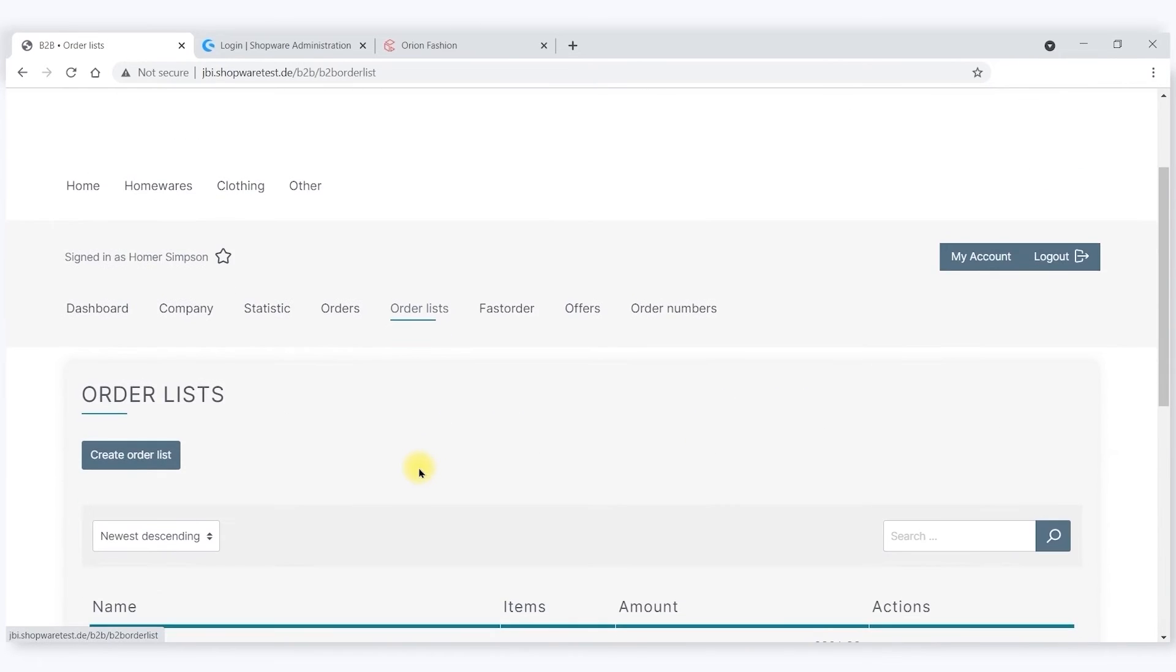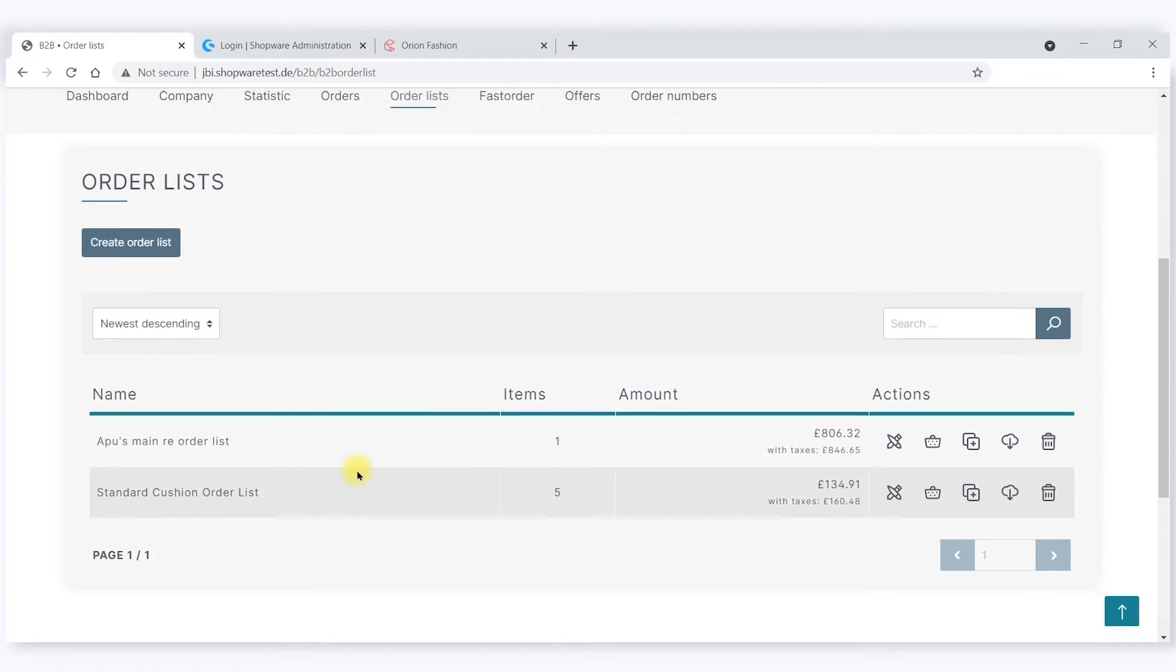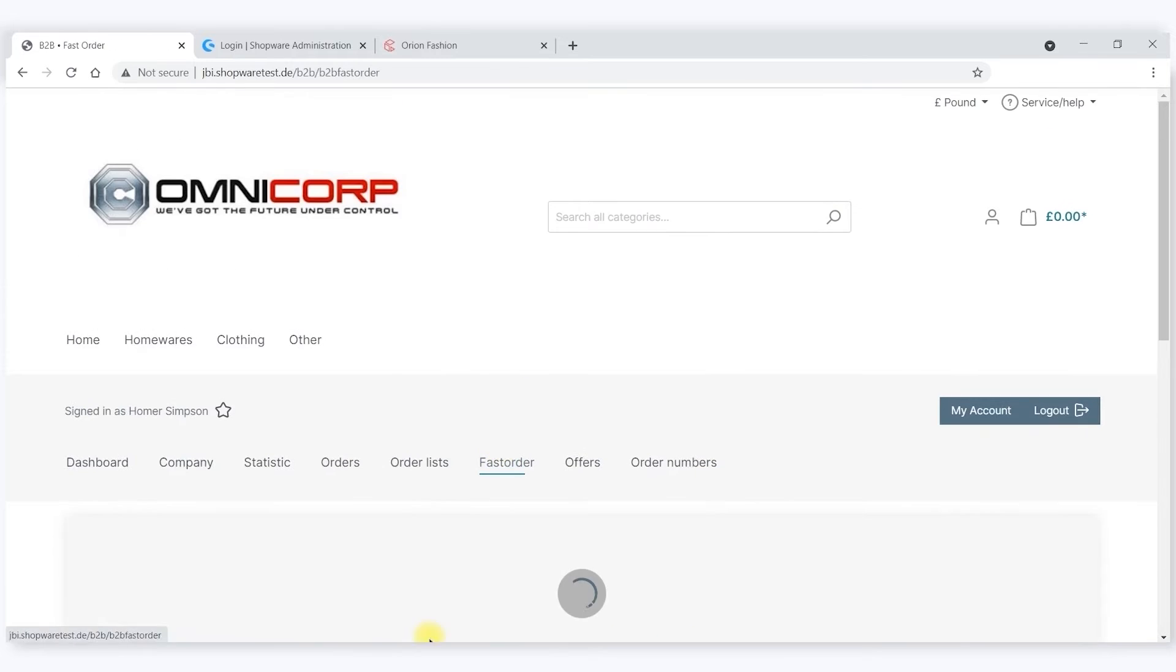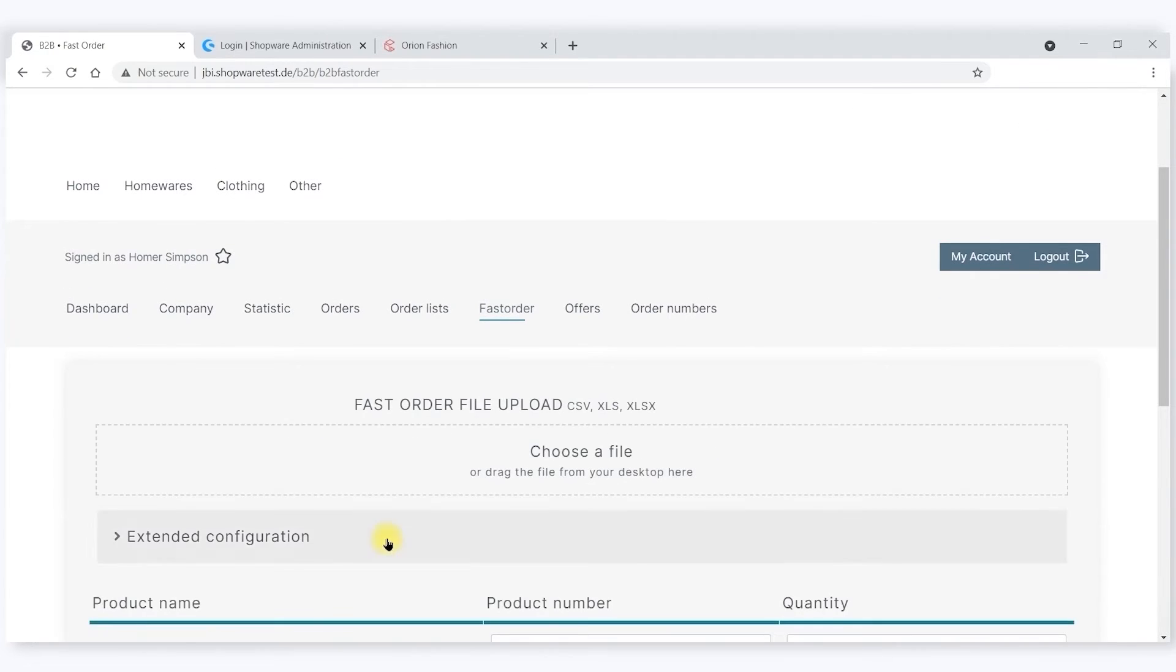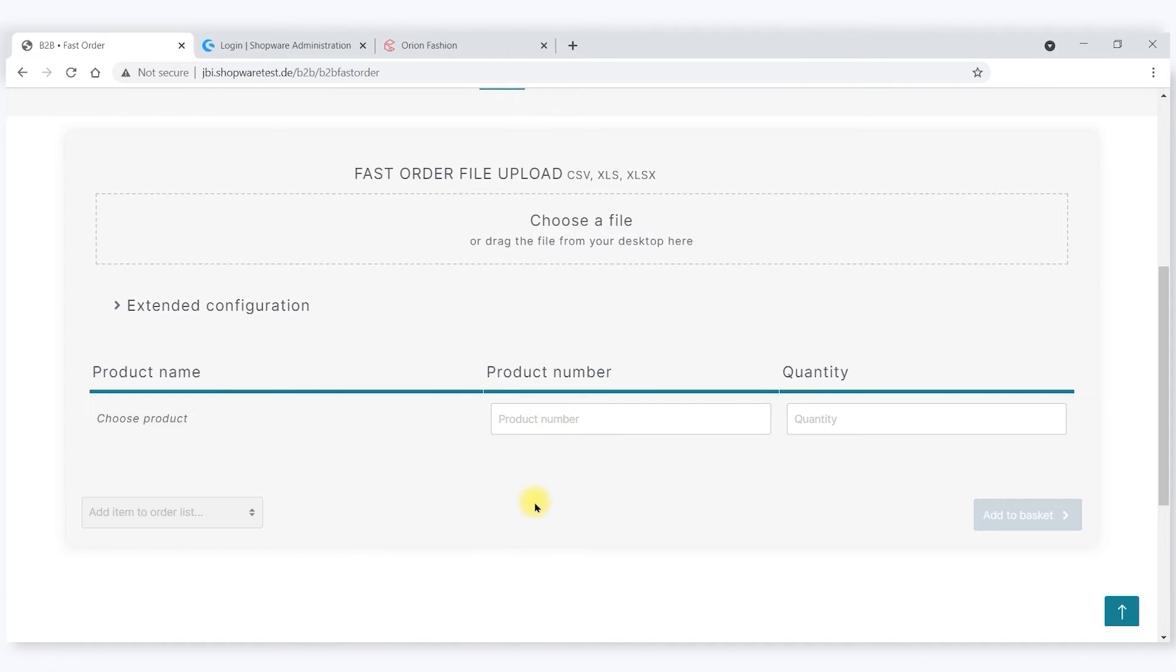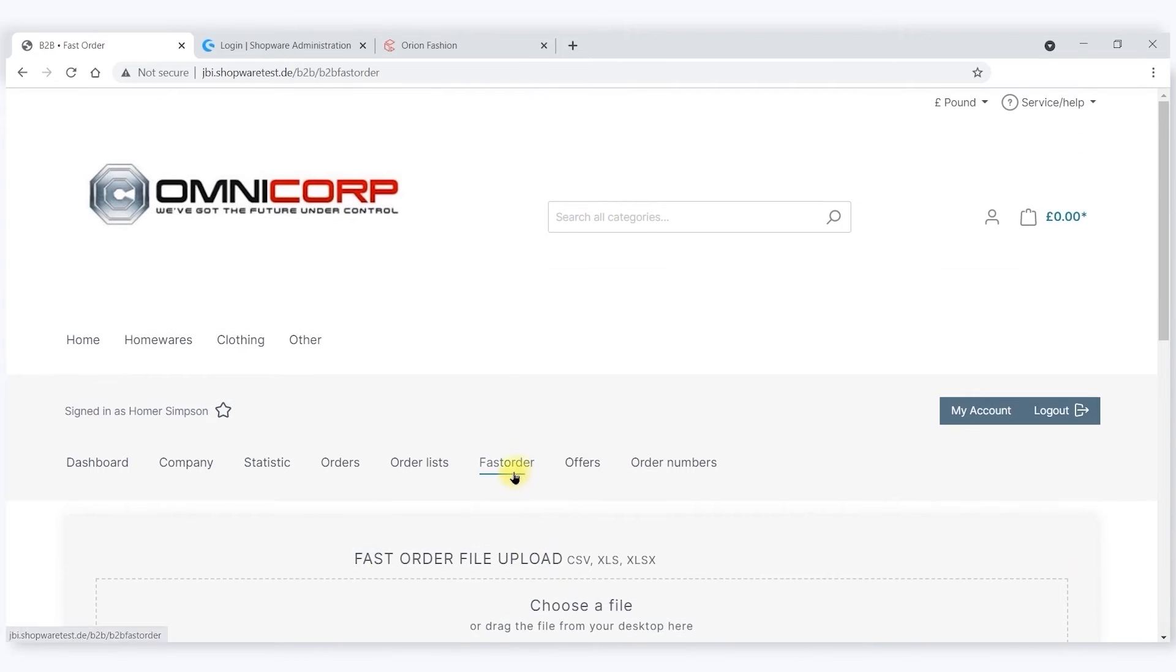You can create order lists, so that standardized reorder lists can be created. There's a fast order facility, both via file upload or by a product number and quantity application.